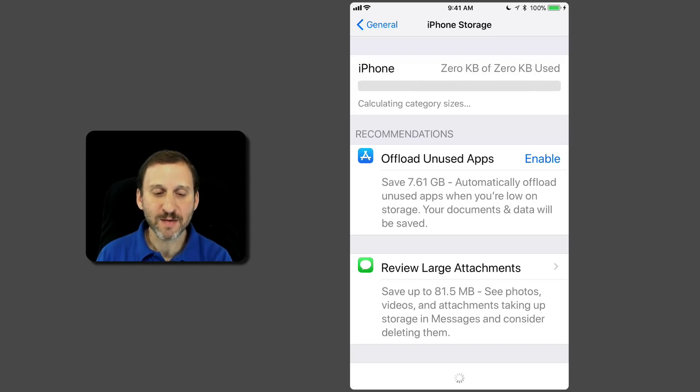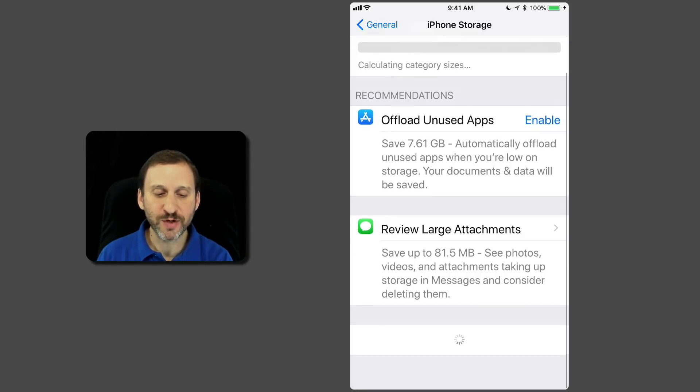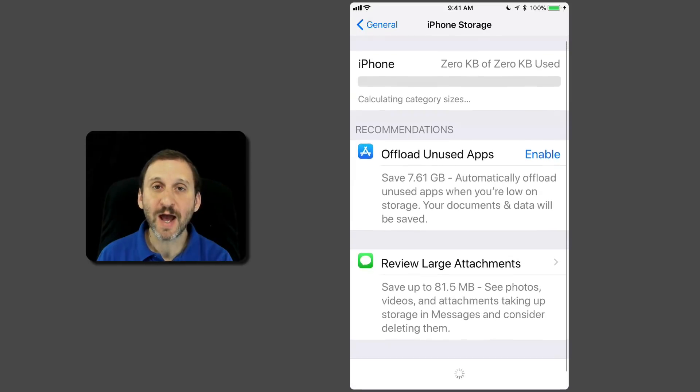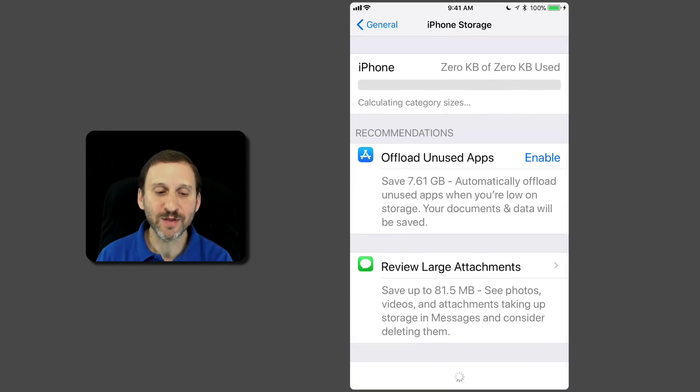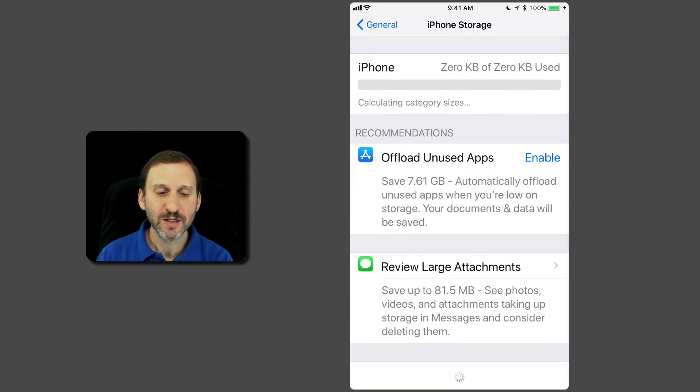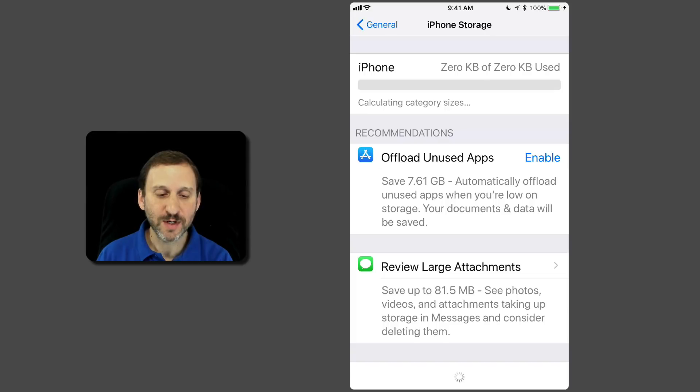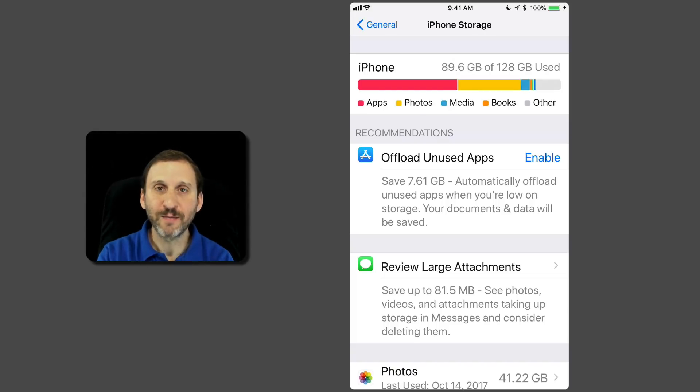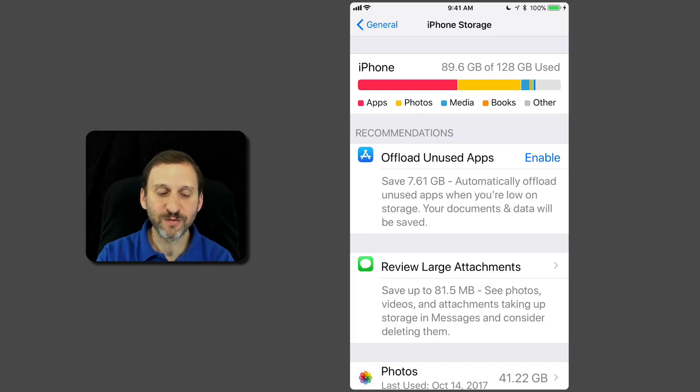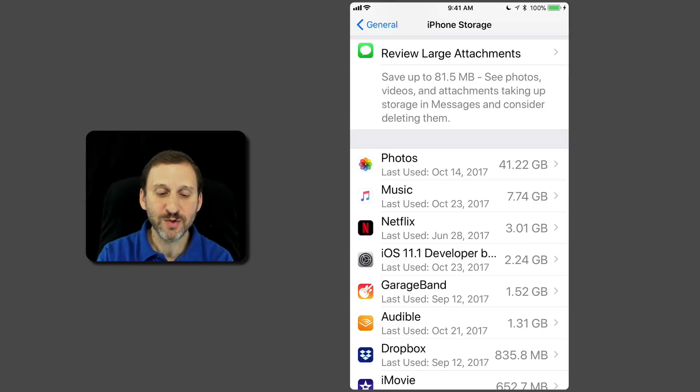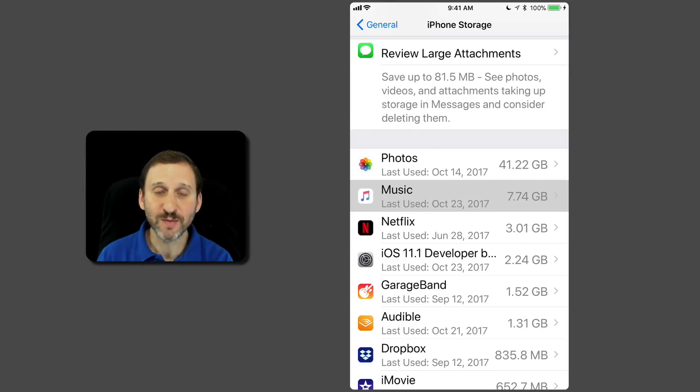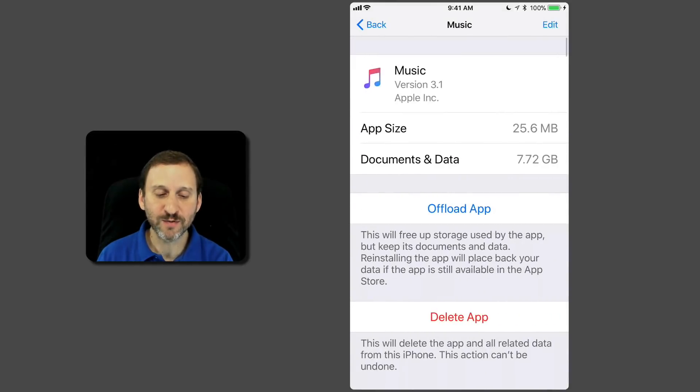At the bottom, you can see it's also loading in each app and how much space everything is taking up for each app. Let's let that load in. Now you can see here I'm only using a little bit for media. Under Music, you can see I'm using almost 8 gigabytes for music.